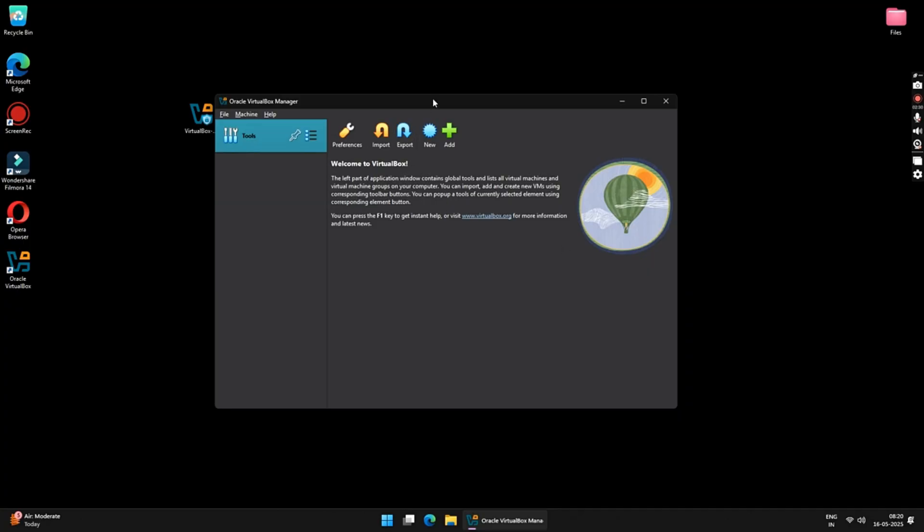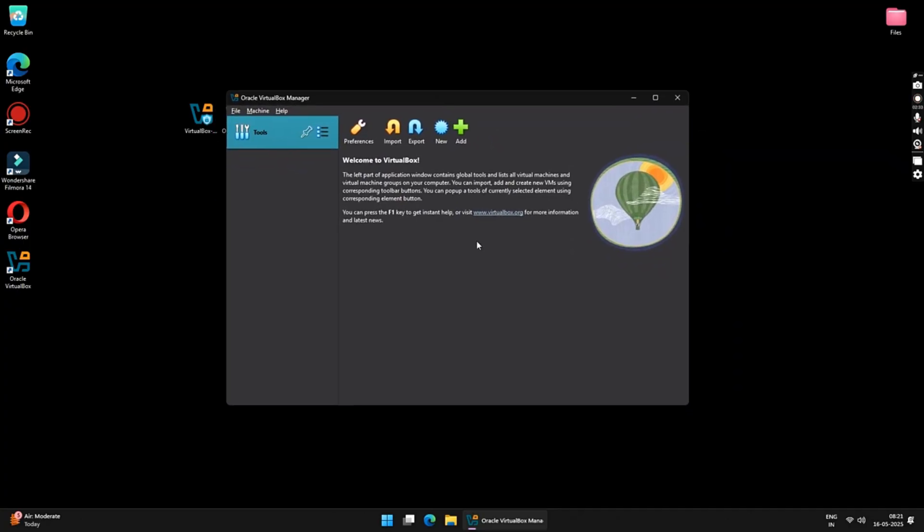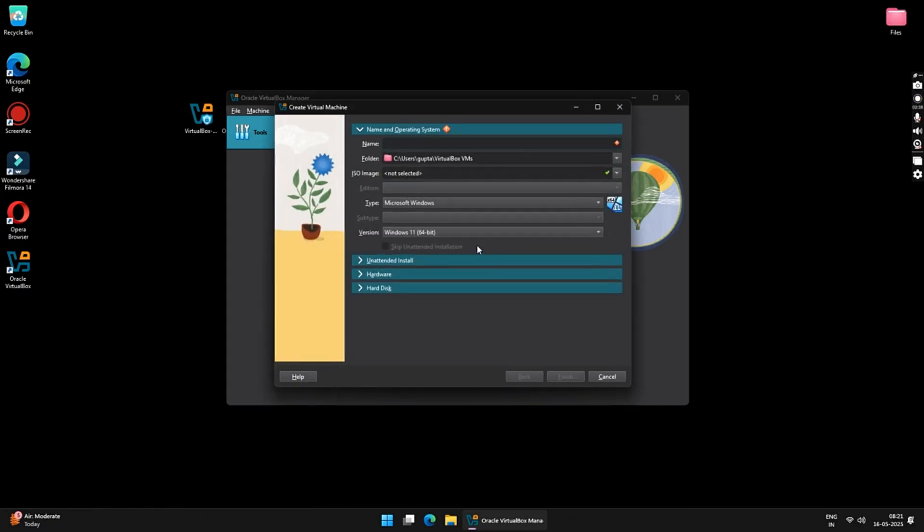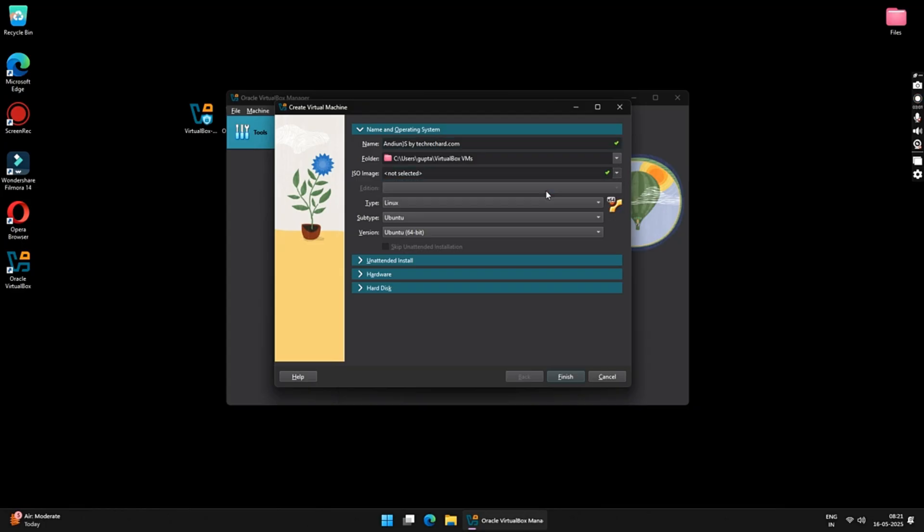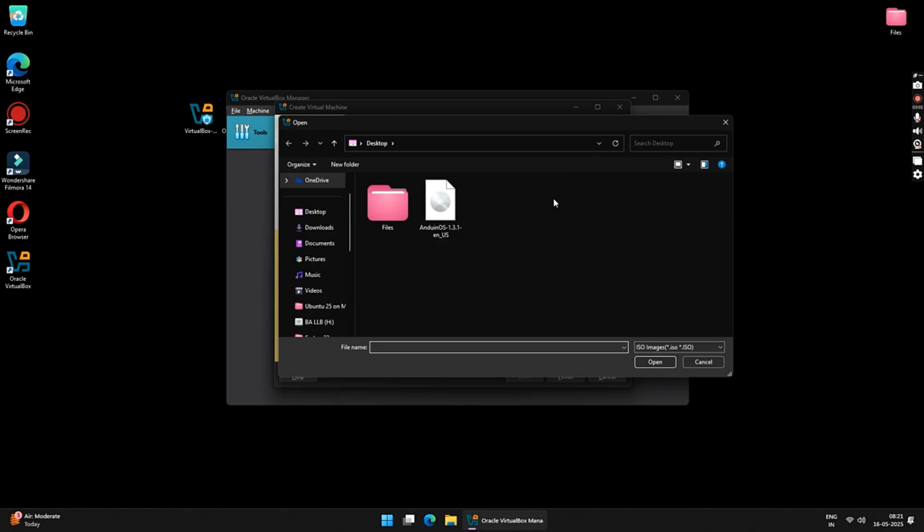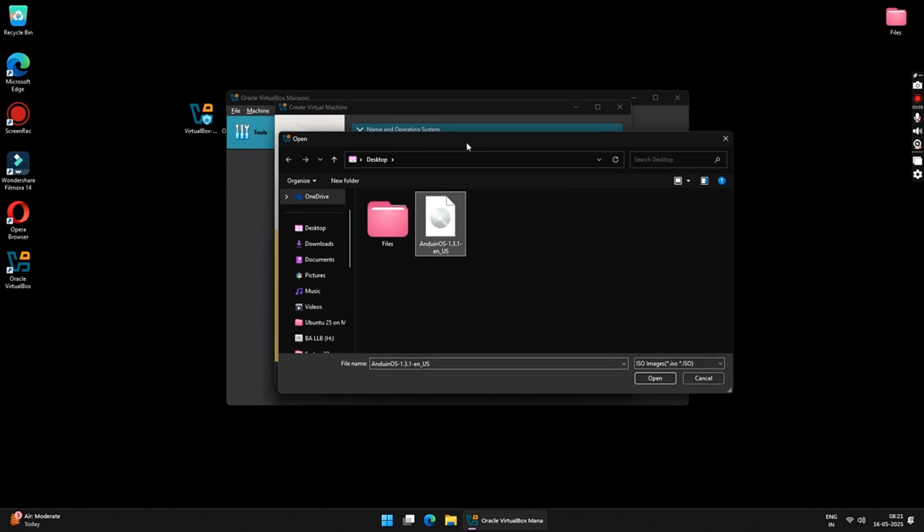Now, we are ready to create our Andian OS Virtual Machine. Start by clicking on New. Now, you have to put in a name for your Virtual Machine. You can keep it anything that you like. I will be keeping it AndianOS by TechRichard.com. Under ISO images, click on the downward arrow and select Others. Now, locate your Andian OS ISO file that you have downloaded previously. Once selected, click on Open.